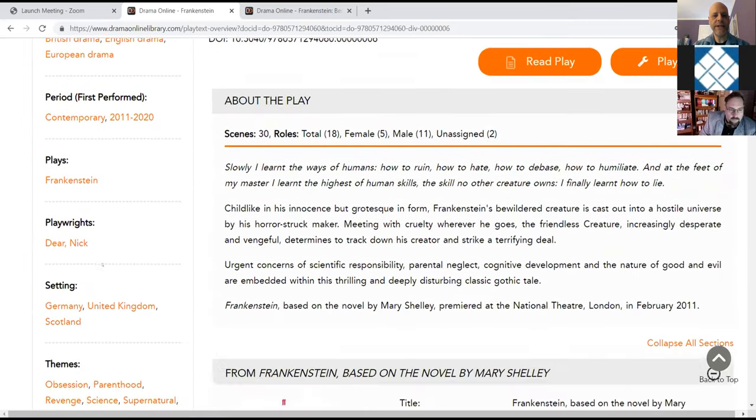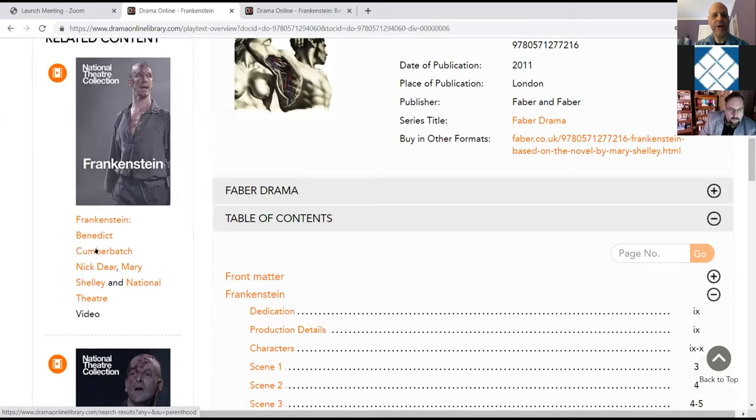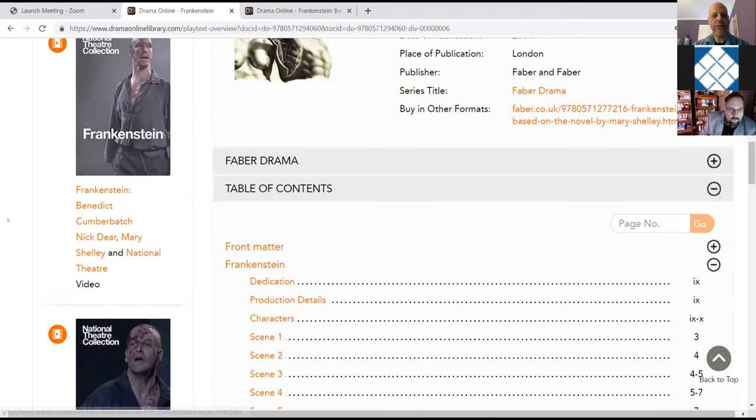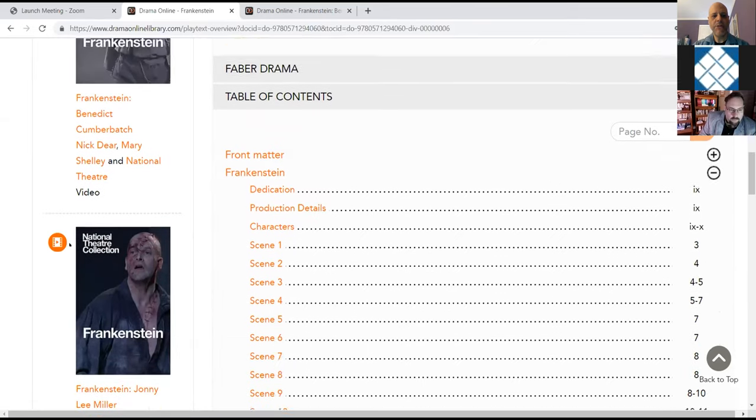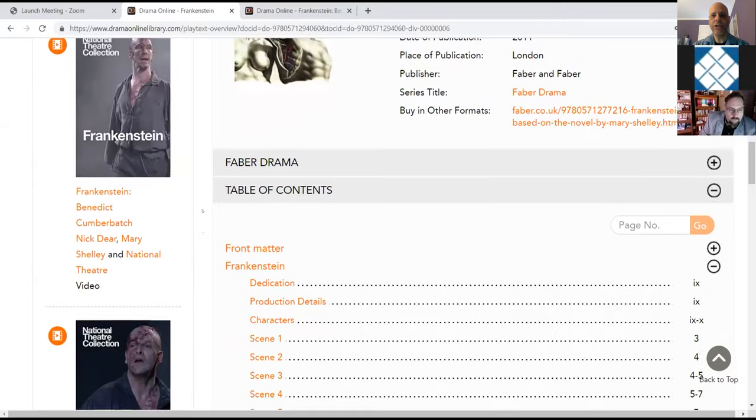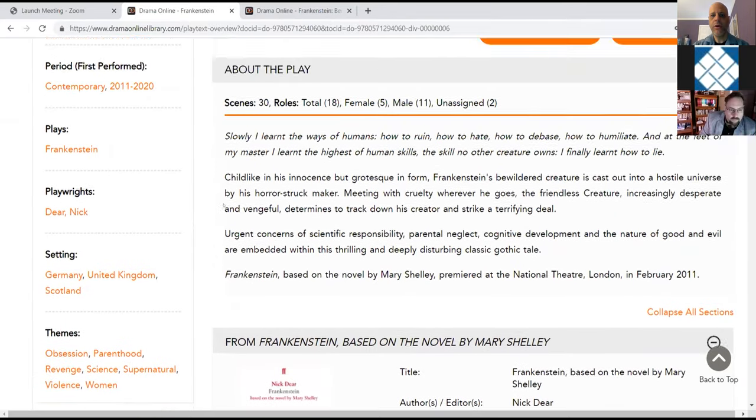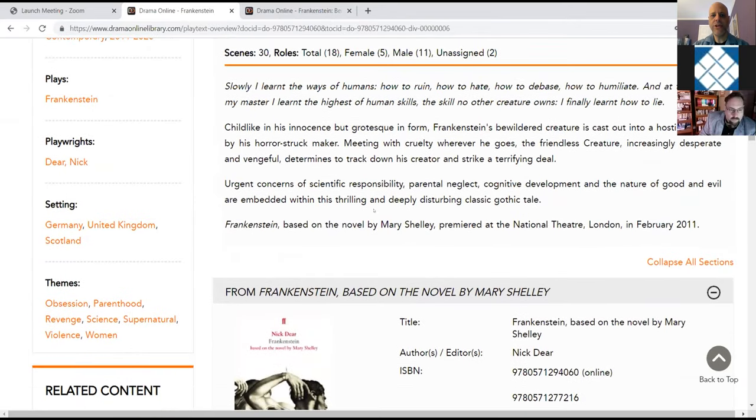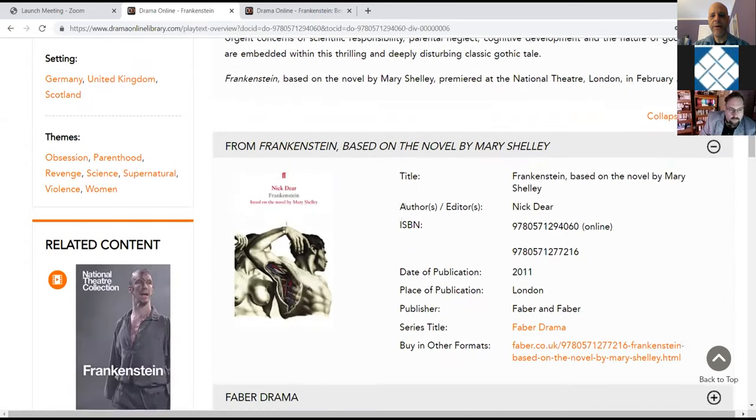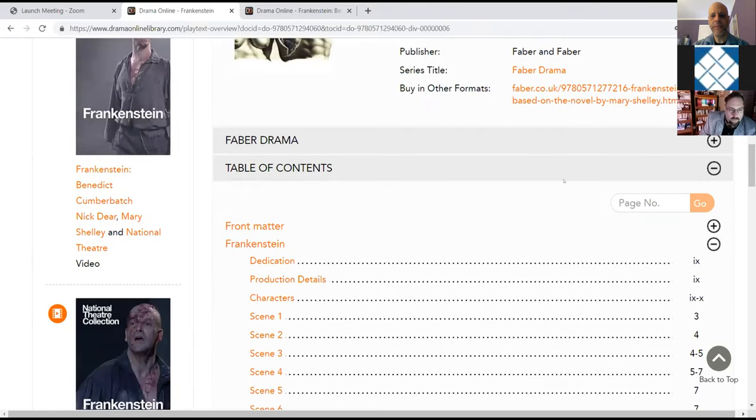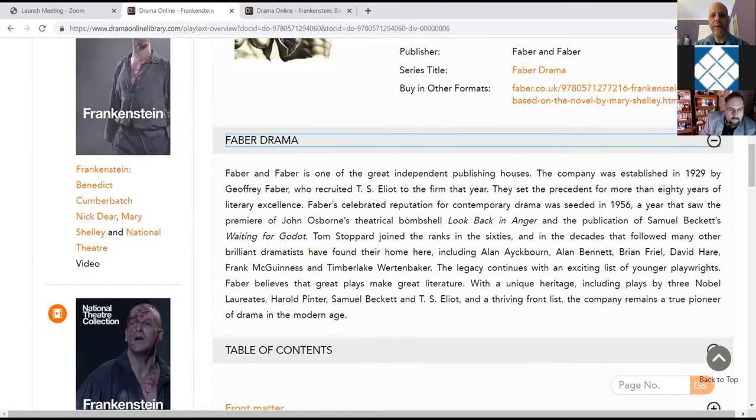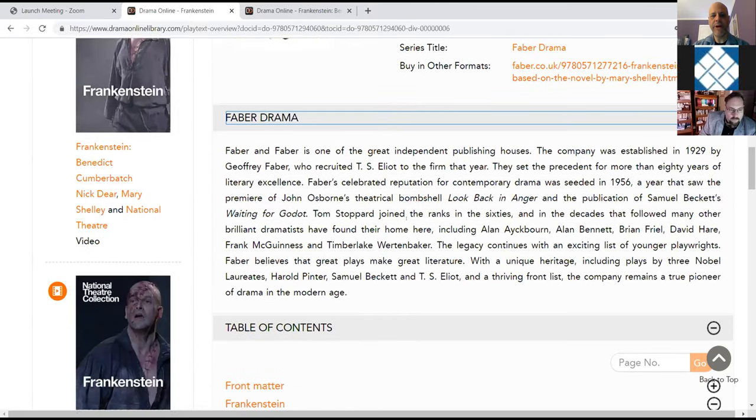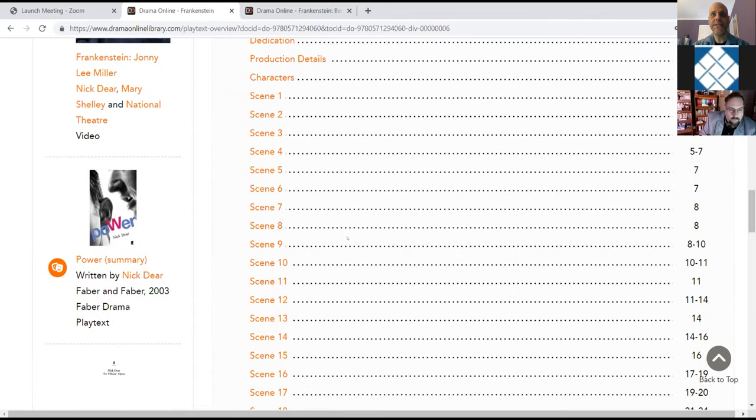When Benedict Cumberbatch is playing the creature, Johnny Lee Miller is playing Dr. Frankenstein. So they actually reverse roles. And I've watched the Benedict Cumberbatch one and it is really good. But right now we just want to look at a play text. So we're going to click on the Frankenstein play text. And you'll see our subject taxonomy again remains on the left. We now have the related content showing those two Frankenstein productions. So you have a short summary of the play at the top, some of the bibliographic information, and then you can go right into the play text itself.